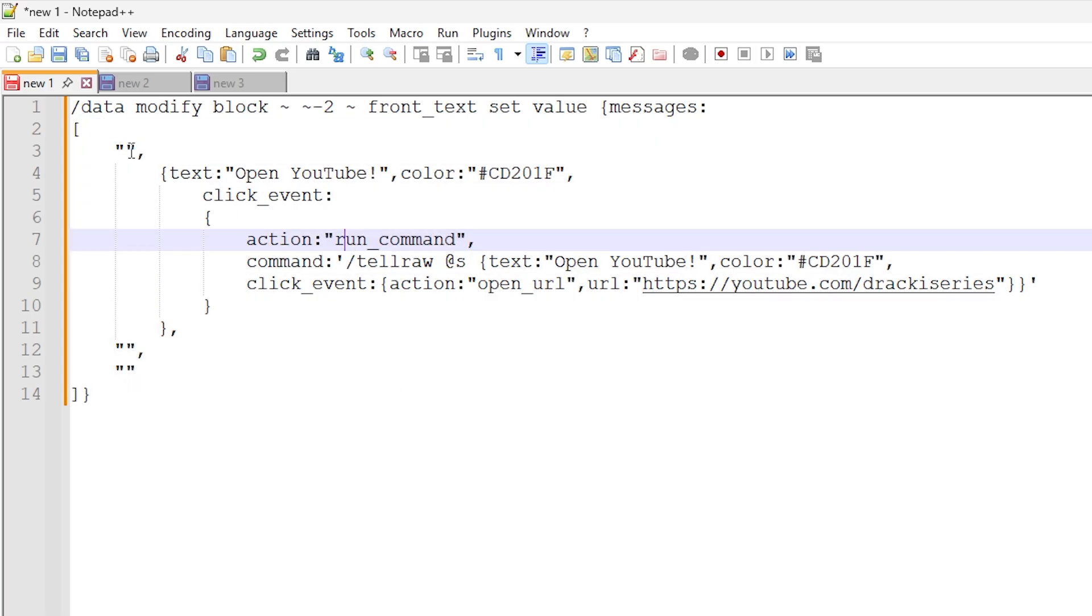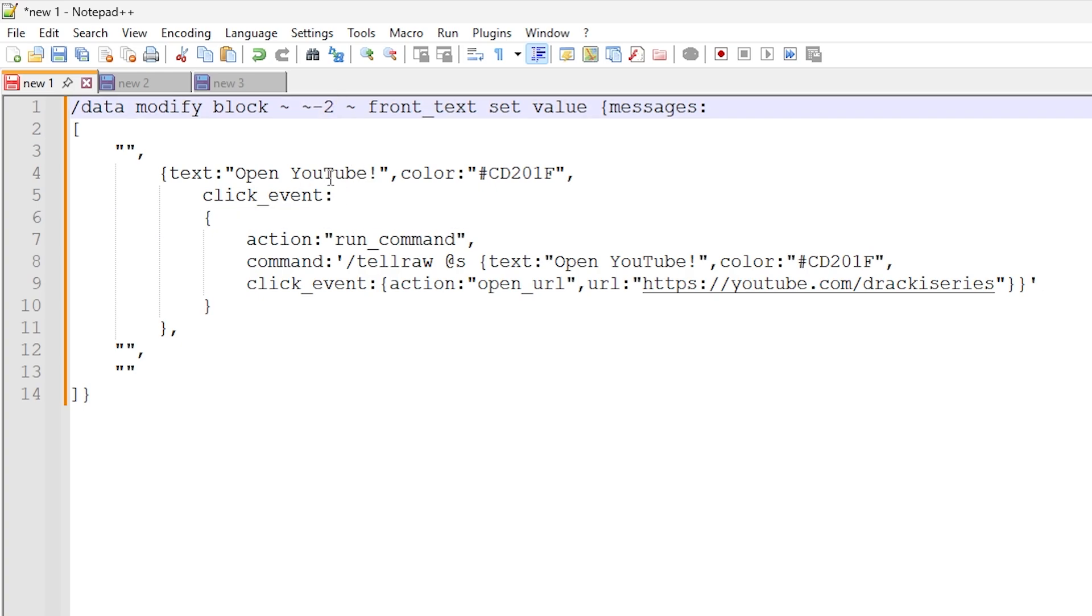What we're doing here is using the command block, we're doing a slash data modify command, and we're doing it two blocks below the command block to actually change the sign. So what we're doing is we're modifying the front text data on the sign to basically set it to a particular set of data and text.